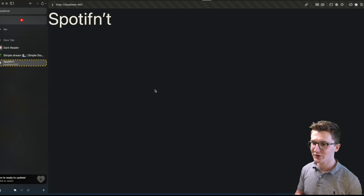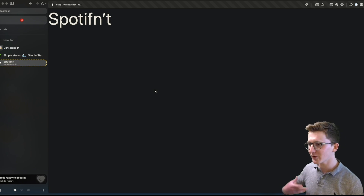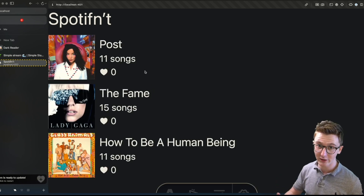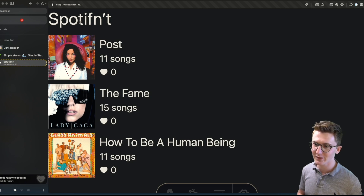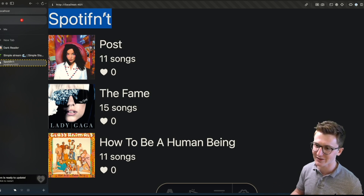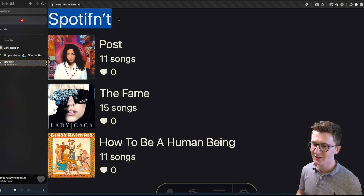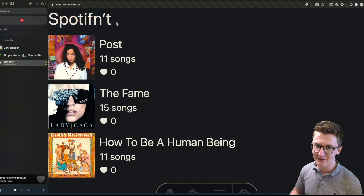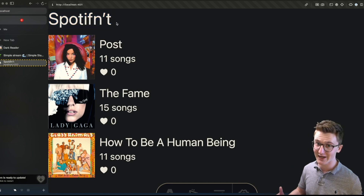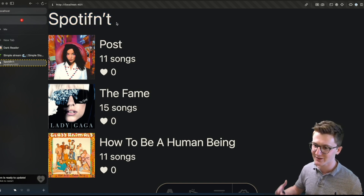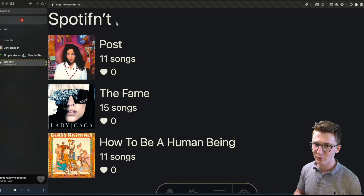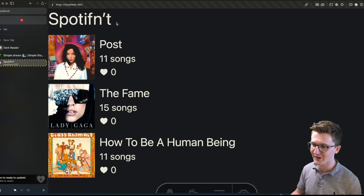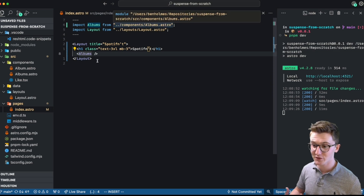But if we refresh, you can see it's not really the best user experience. It does have in-order HTML streaming, so it'll send whatever HTML it can, like the heading. But while you're waiting for the albums, you don't really have a loading indicator or anything else on the page. It's blocked until that database request resolves. And this is the kind of place where you probably want to unblock that with Suspense.